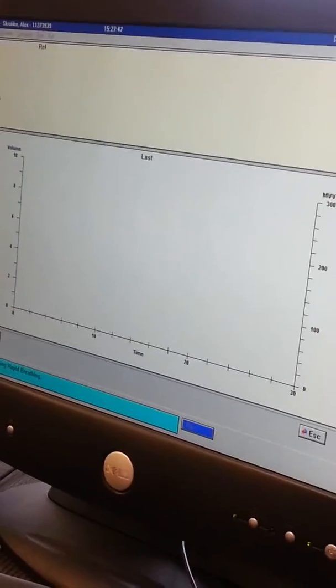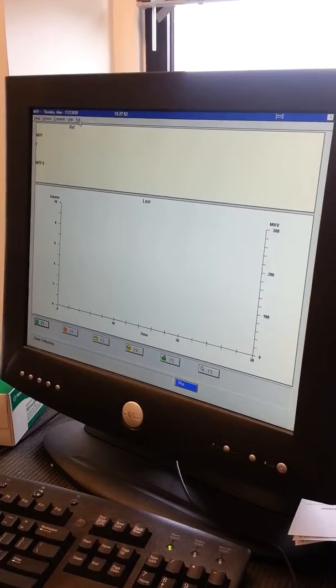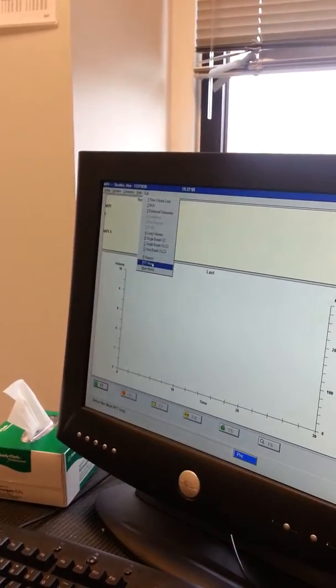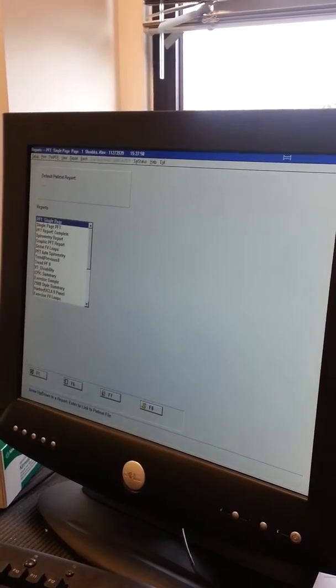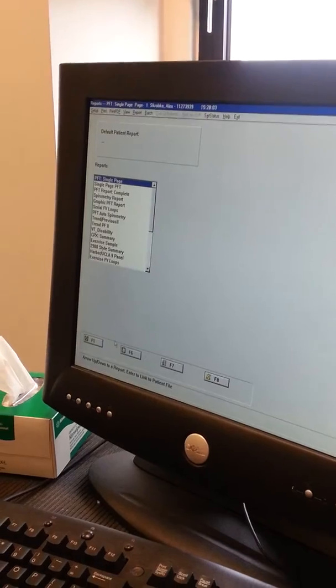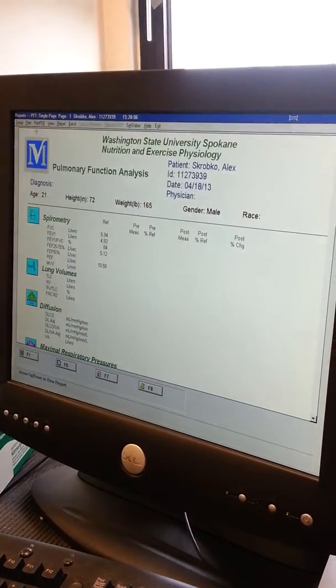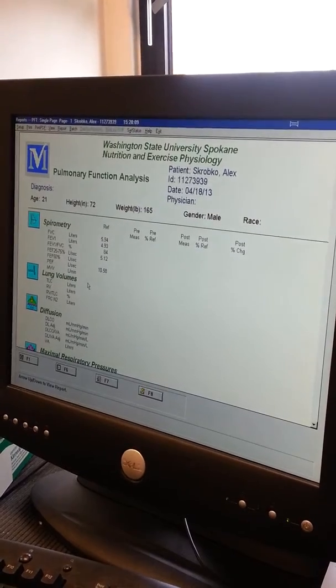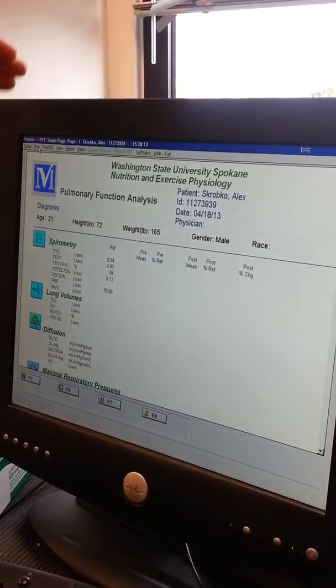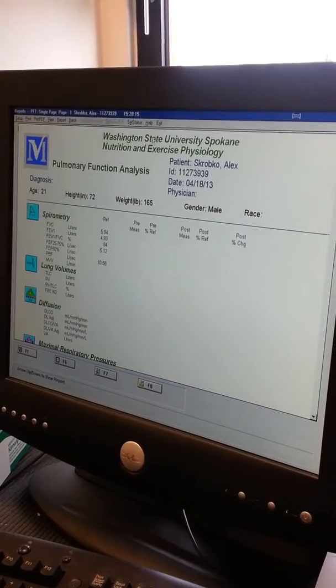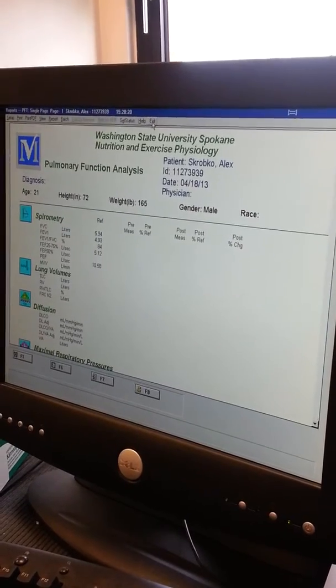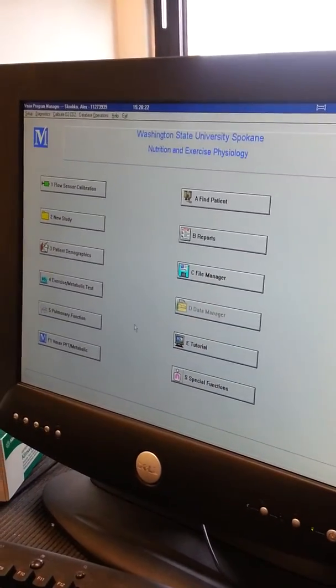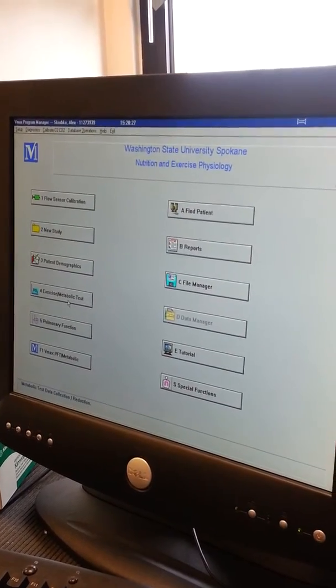After you're done with that, you push exit again and go down to reports. Click on this one - BFT single page - and then you print. So we're gonna print some nothing. Then you go to number four.